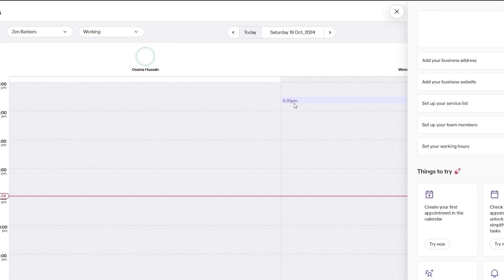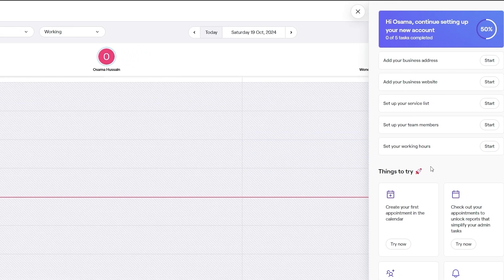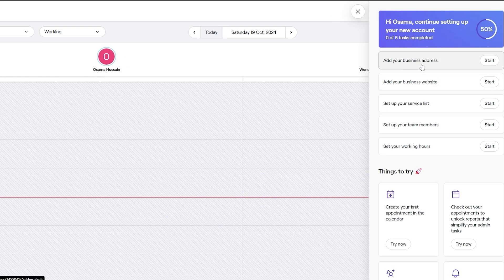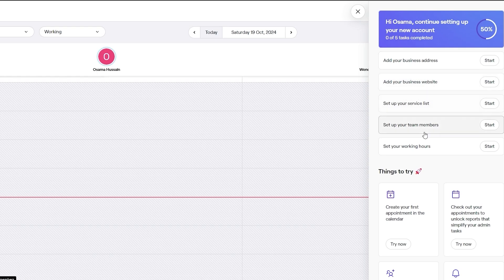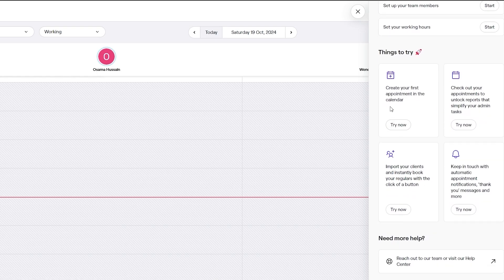Here you can see your account. You can see we've already completed 50% of all the tasks — we need to complete five tasks in total to complete our Fresha account. Those tasks are: add business address, add your business website, set up your service list, set up your team members, and set your working hours.